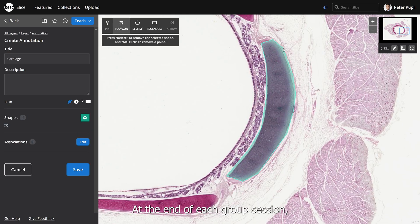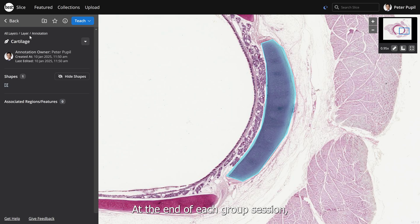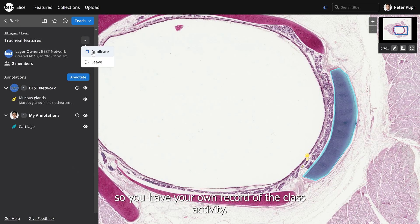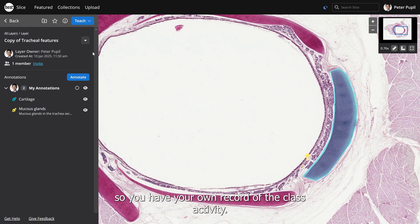At the end of each group session, we recommend duplicating the layer into your own account so you have your own record of the class activity.